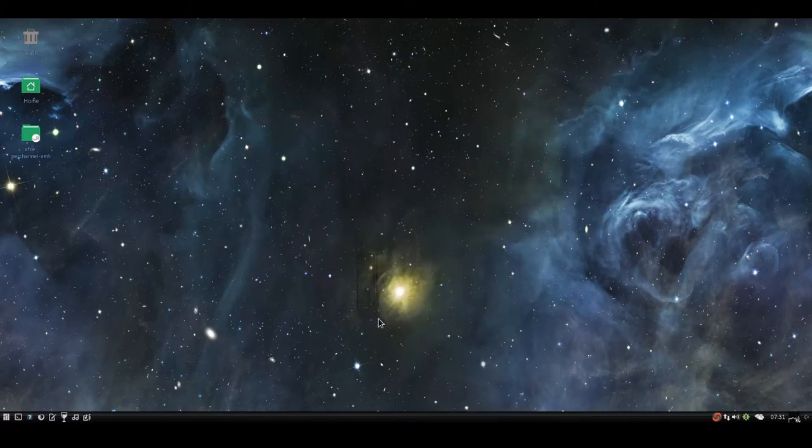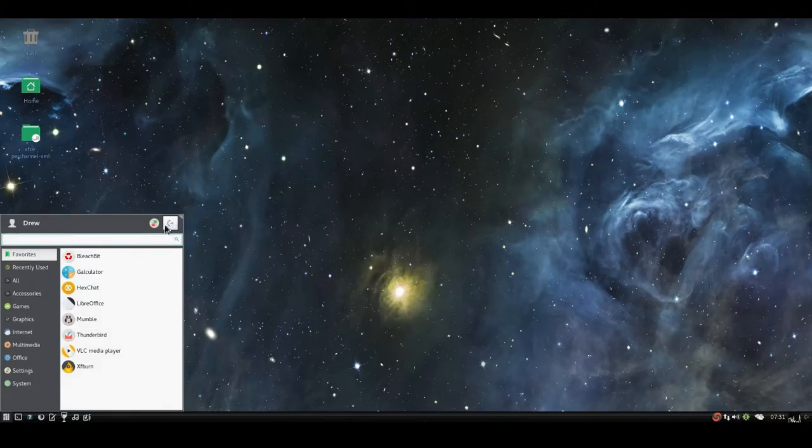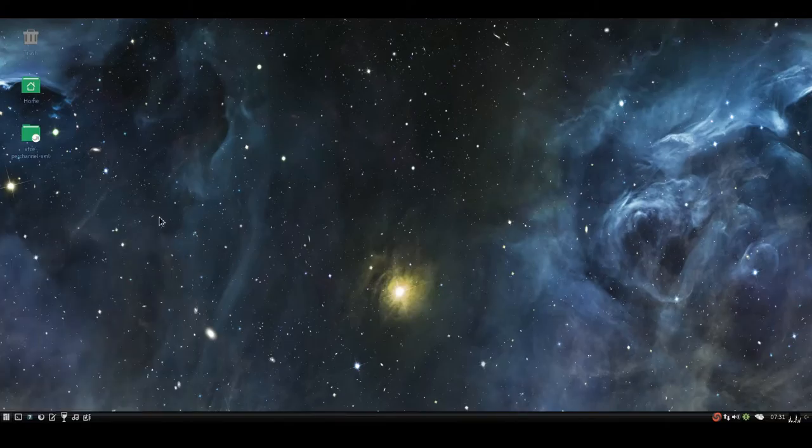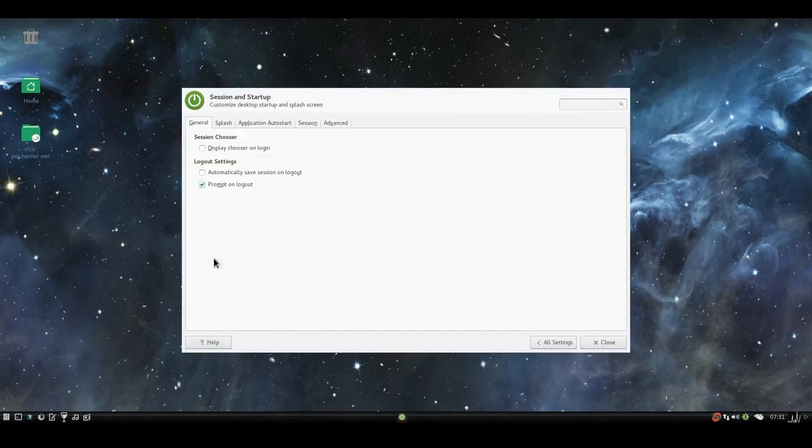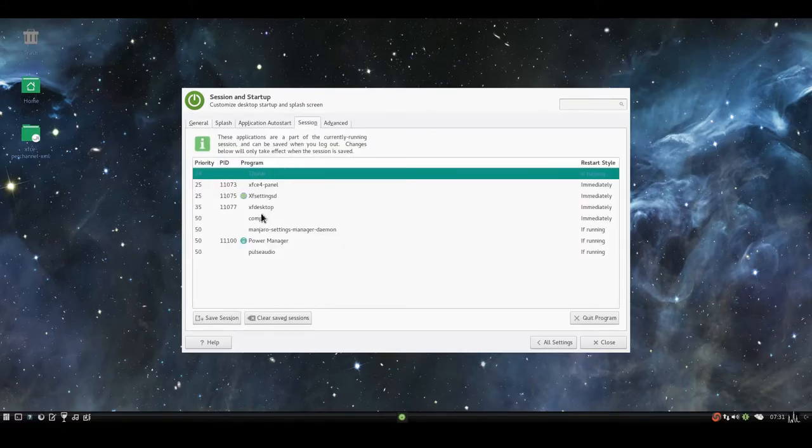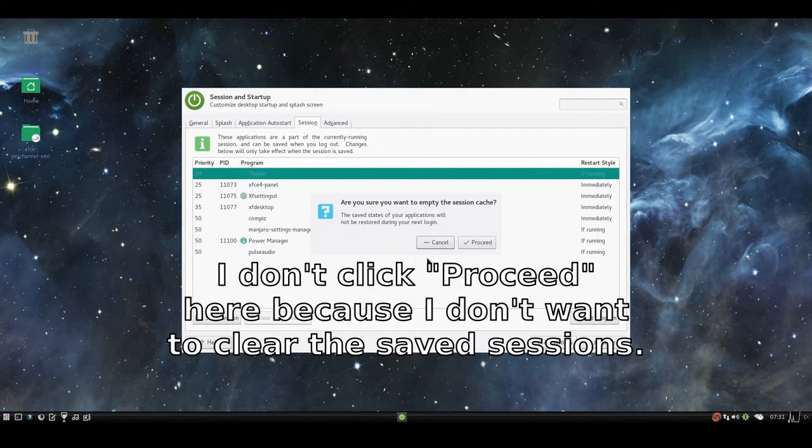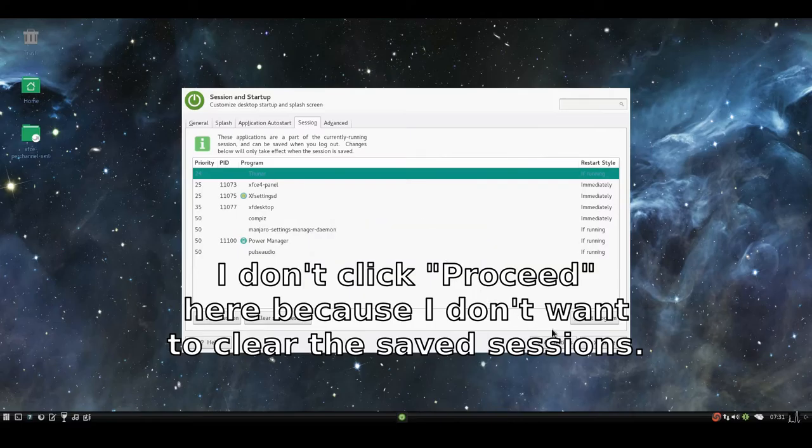But in order to clear Save Sessions, what you do is go into All Settings, Session and Startup, Session, Clear Save Sessions, and click on Proceed.